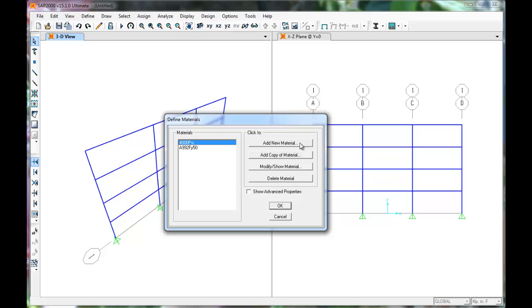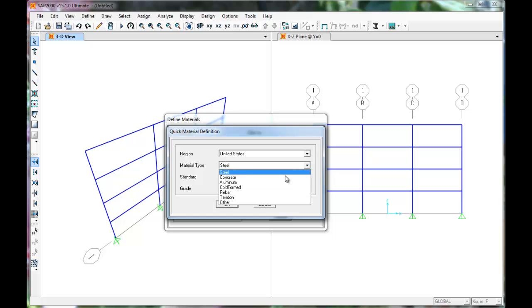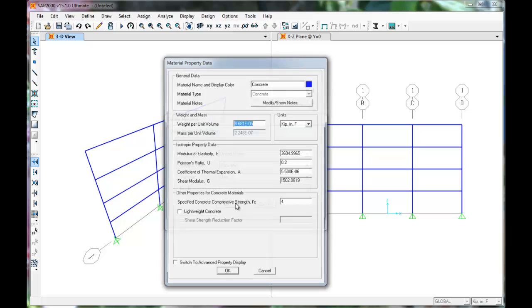Let's add a new material. In the material definitions dialog box, set the material type to concrete and user defined standard. Click OK.